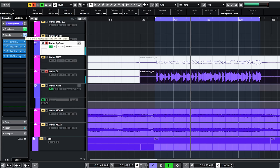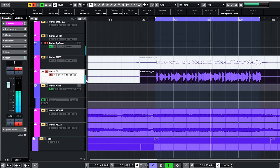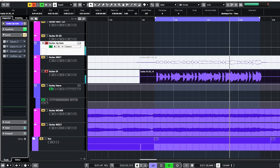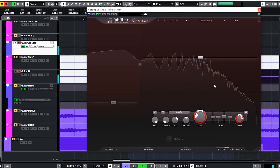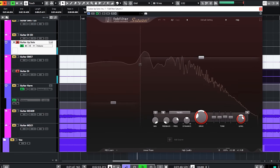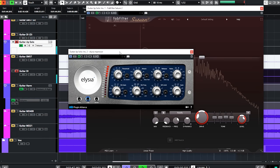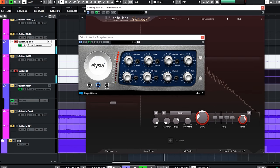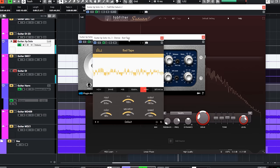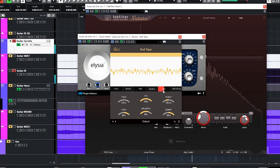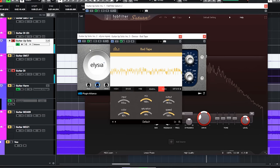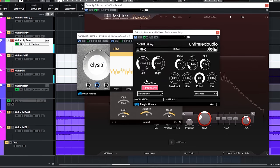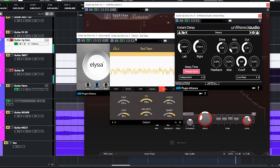So the dry DI sound went into the Saturn 2 with the Rectify Overdrive on. That signal was squashed with the M-Pressor compressor. It then went into the Denise Audio Bad Tape with Harm on. And the unfiltered audio instant delay was the delay for this sound.